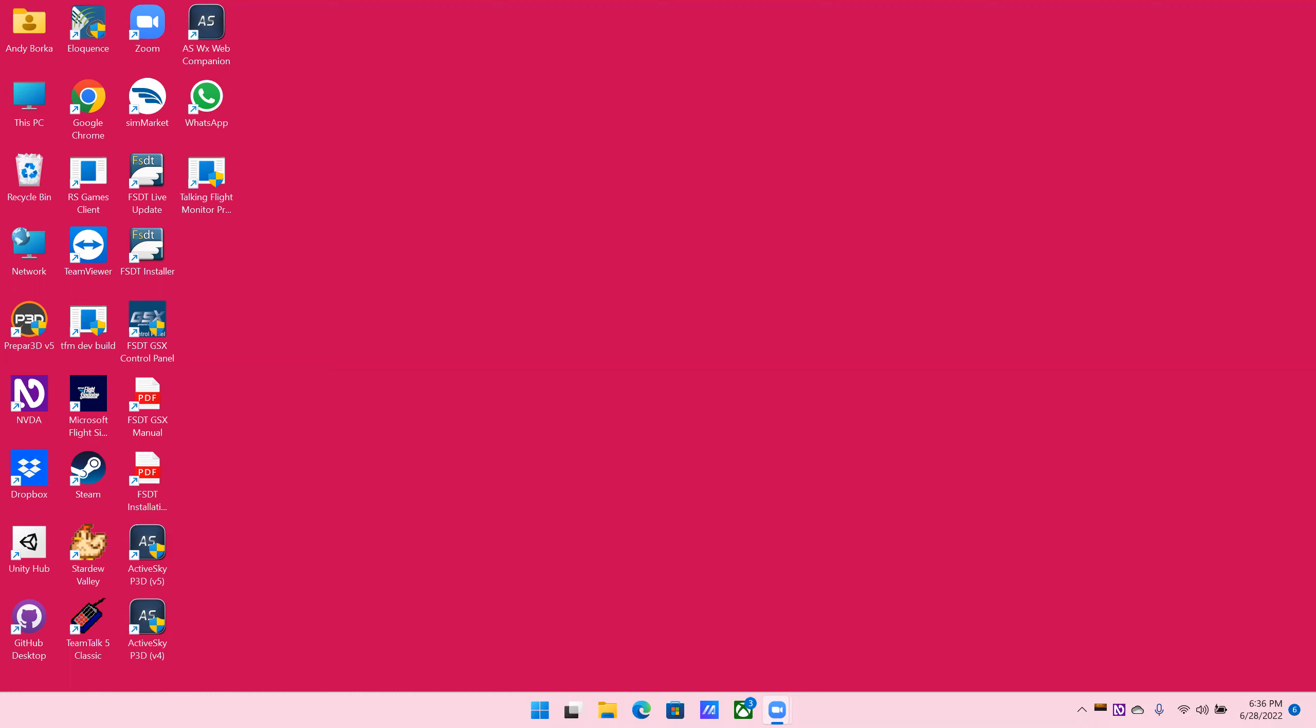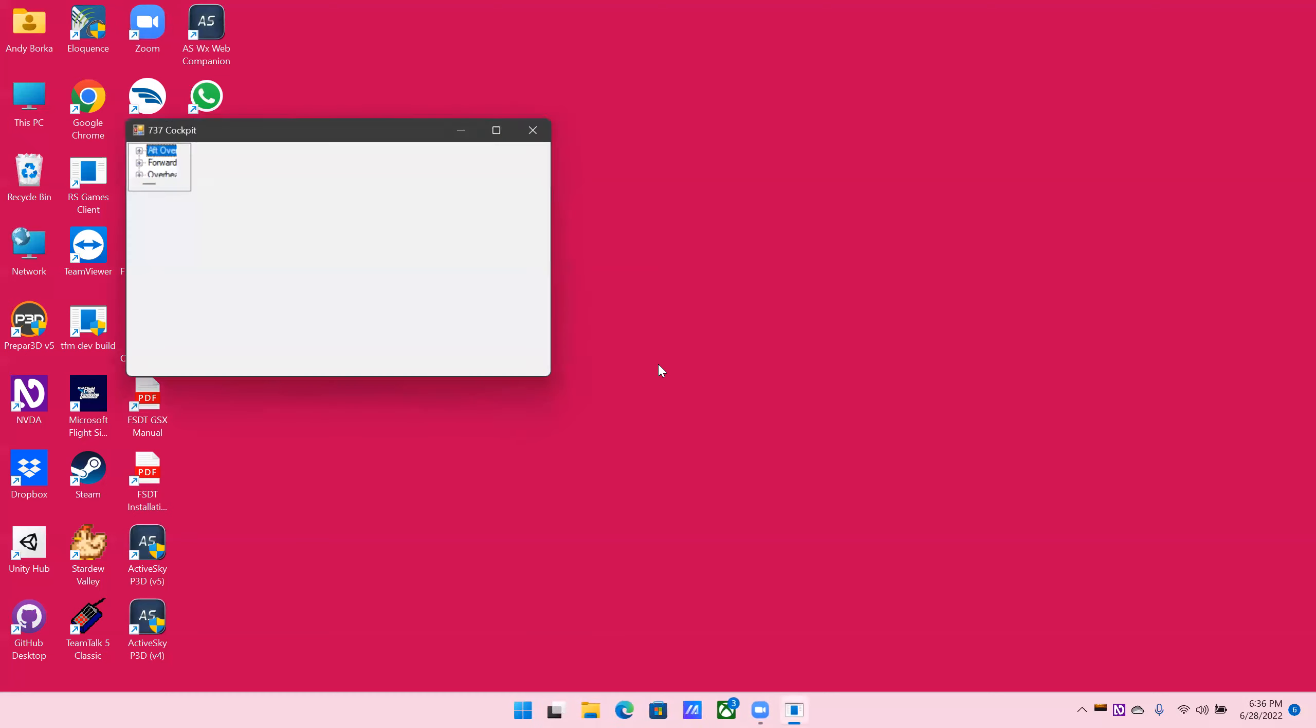I have my sim loaded, ready to go. We will go to our desktop and again we will press left bracket. We are on aft overhead, so we will expand it down arrow to PSEU.